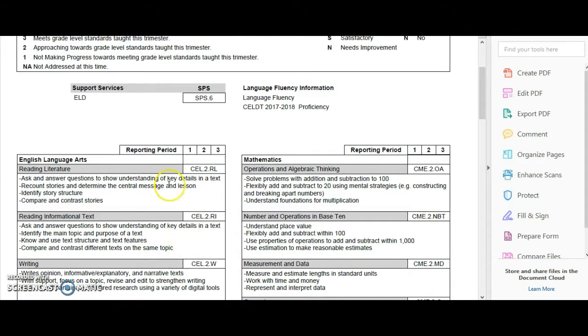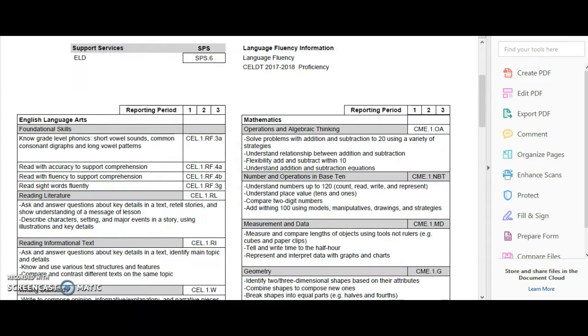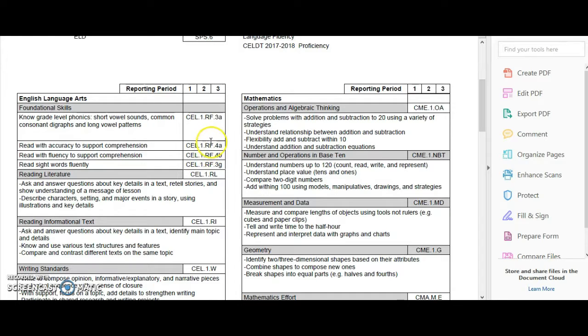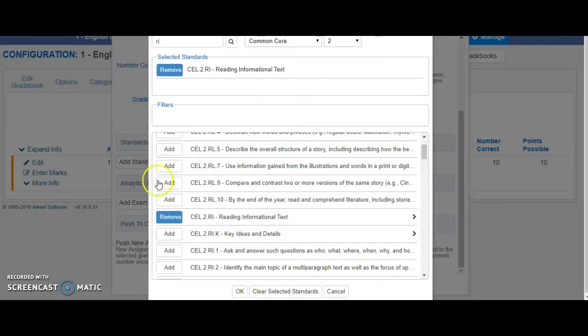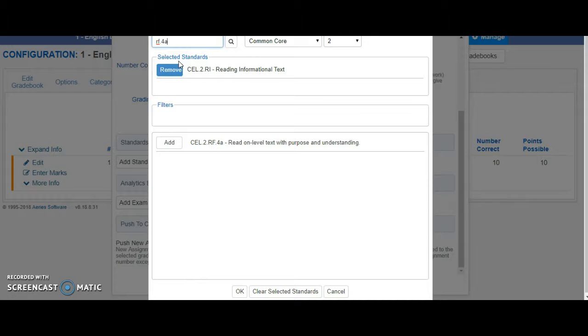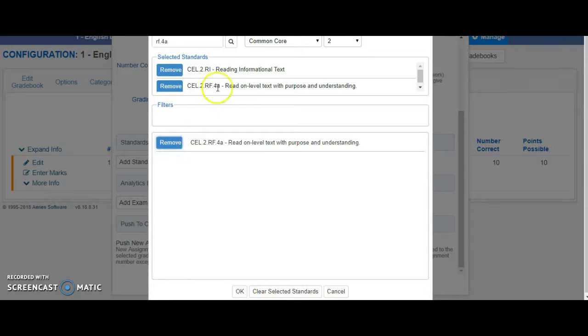If you are in the lower grades, kindergarten and first, it's a little bit more intricate. You have to be more specific. For example, RF.K.4.A, and you could do the same thing like we showed you earlier in the search bar. RF.K.4.A, and that shows up right there, so you can add it.